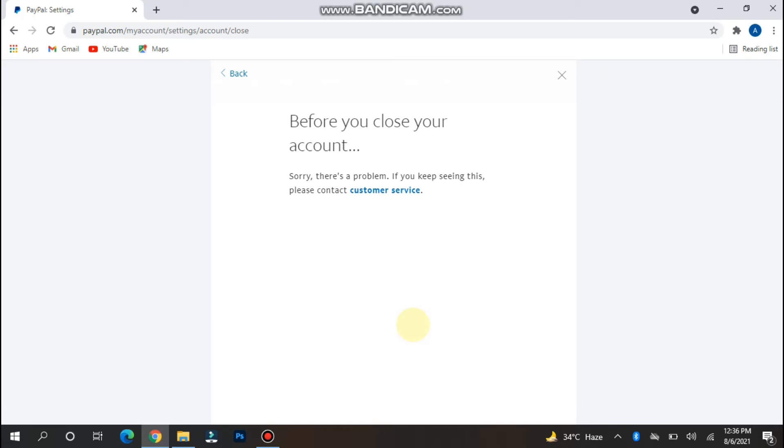You have to enter the code here. After that, you have to click continue, next continue like this, and your account will be closed on PayPal.